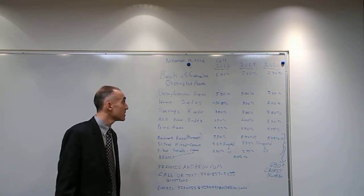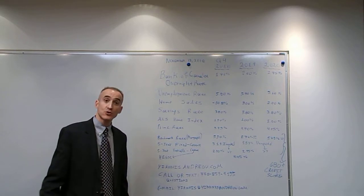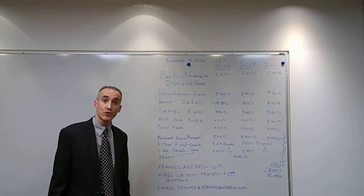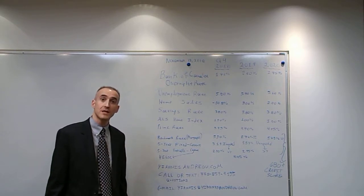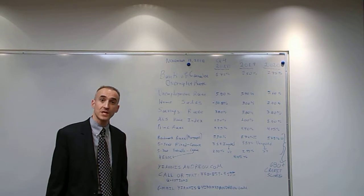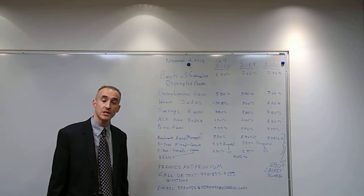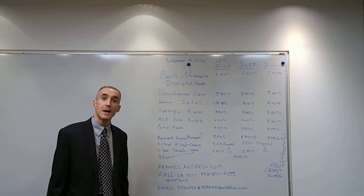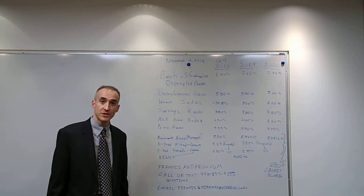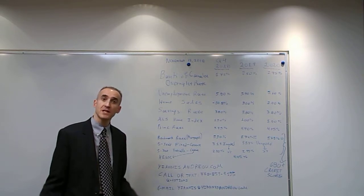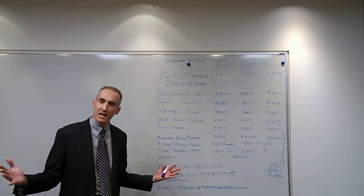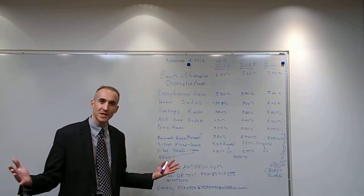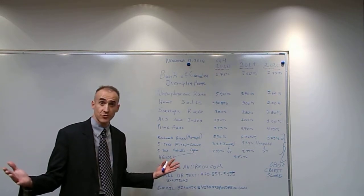The unemployment rate as of the fourth quarter of this year is at 5.8%. We expect it to be at 5.7% and 5.6% respectively by the end of 2020, which means that under 6% we really have no unemployment in Canada, which is great.